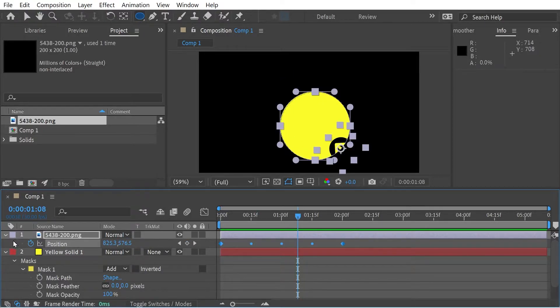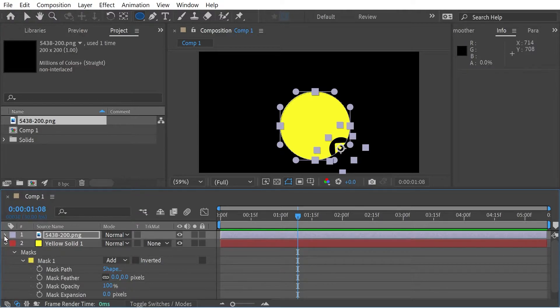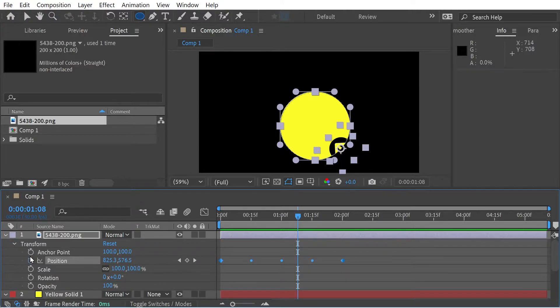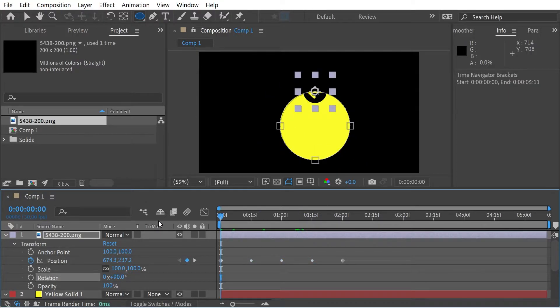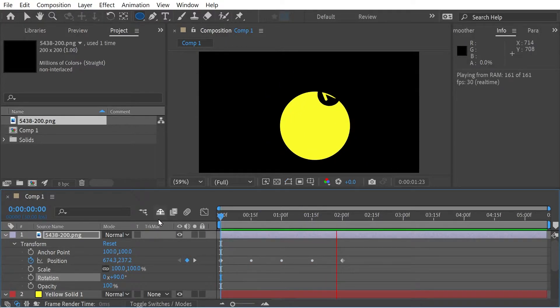And for this one, we're going to want to have a little rotation. So we'll try a rotation of 90 degrees. So you see, now it's following around the path.